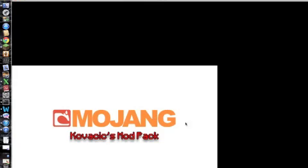And it's going to turn out like this. Mojang Kava Kicks Mod Pack. It actually takes time to load it up. And there's like lots of kinds of stuff.